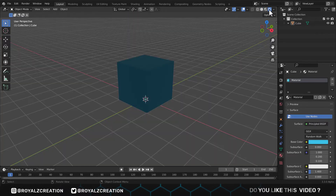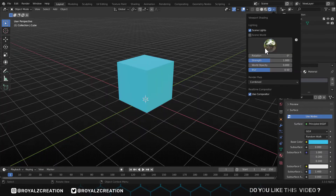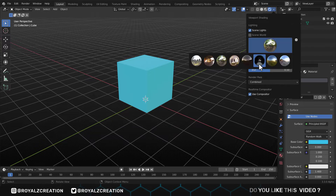In the Render view, check the Use Compositor option. We haven't added any light yet, so we'll also check Scene World.